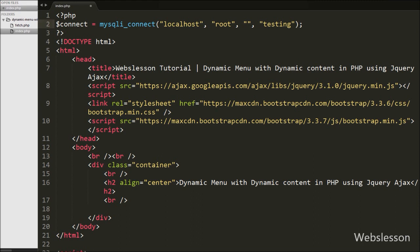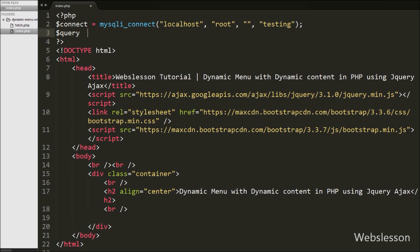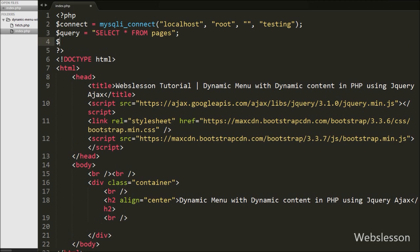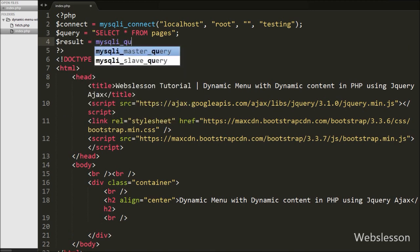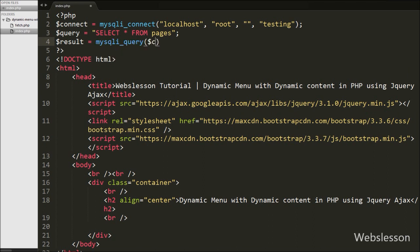After making the database connection, we write $query equal to SELECT * FROM pages. This query will fetch data from the pages table. Then we execute this query by writing $result equal to mysqli_query() with two arguments — $connect and $query. This function will execute the query and store the result into the $result variable.